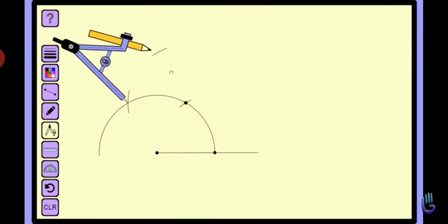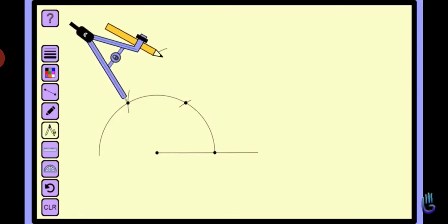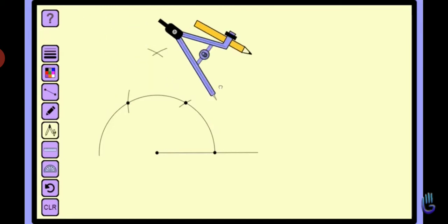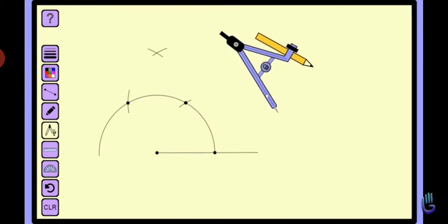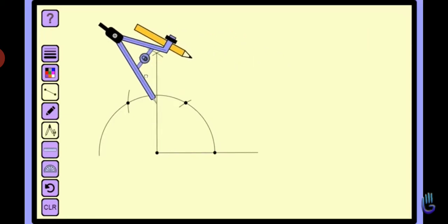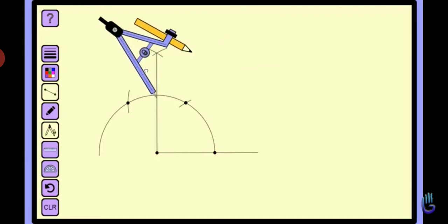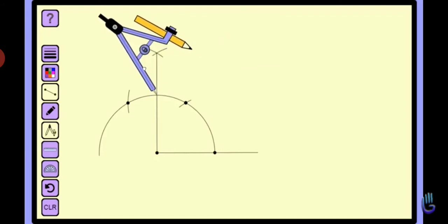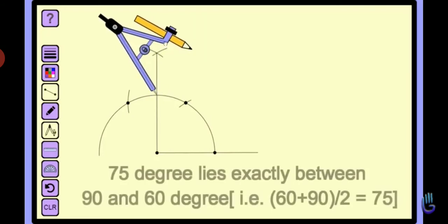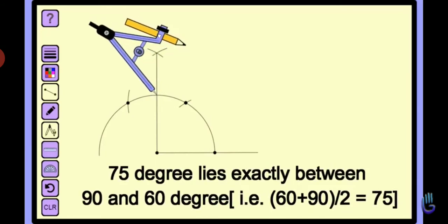After getting this point, join it with the help of a scale. And with the help of a protractor, we can check 90 degrees.